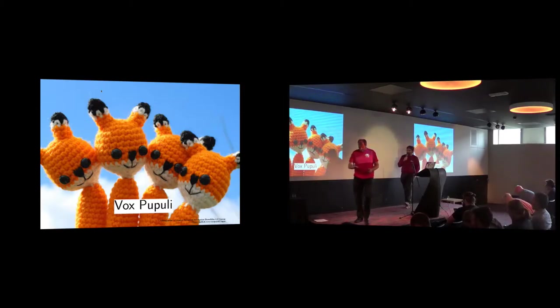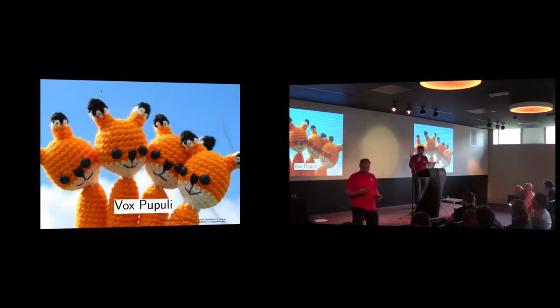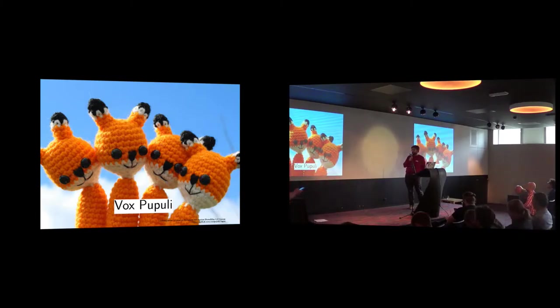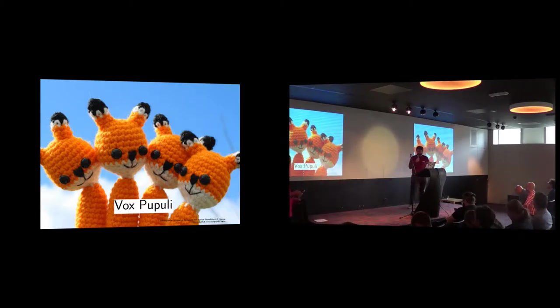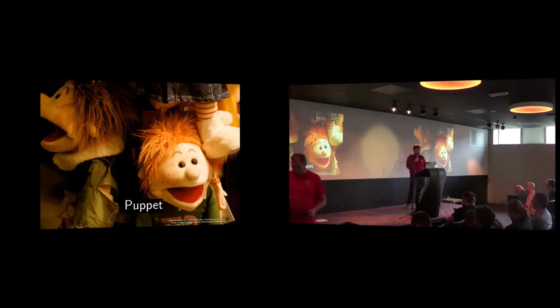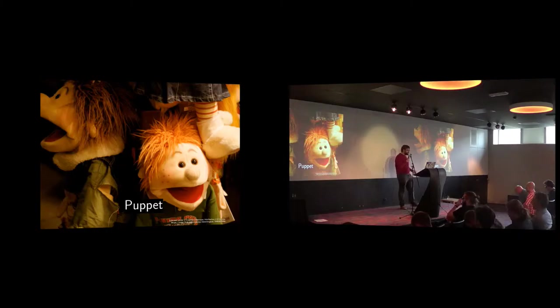Let's go. So I am Julien Pivotot. I work for Inuits. We are a Belgium based company doing lots of open source, and Vox Pupuli is just a community project made by people that use Puppet.